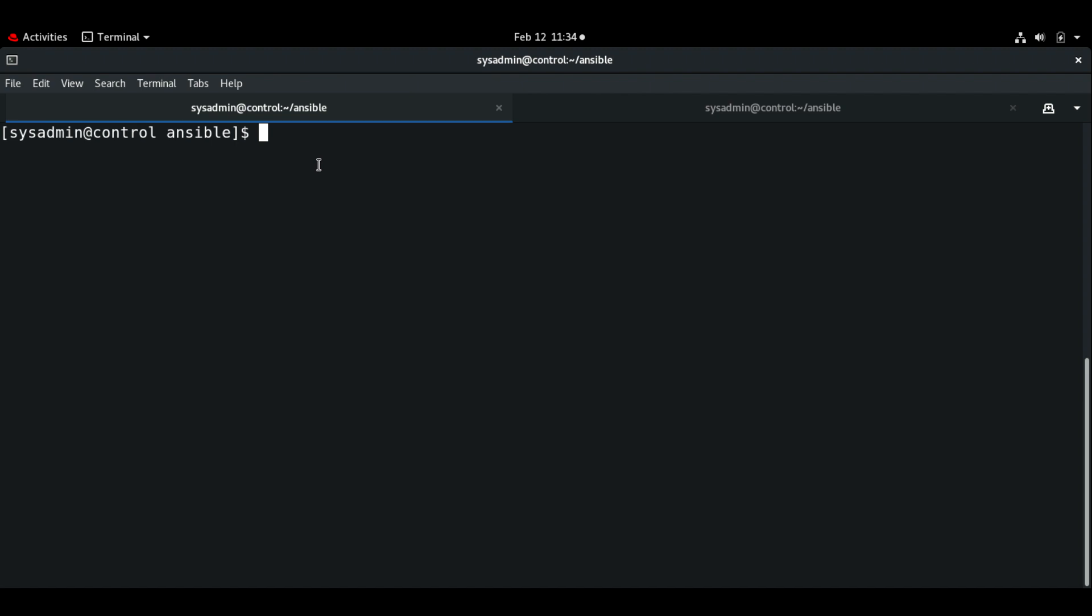Let's see how we can ignore task failure using the ignore_errors keyword. As I said, by default if the task fails then the rest of the tasks will be aborted and it will exit from the playbook. Let us see a simple example by creating a small playbook to demo how we can use the ignore_errors keyword.